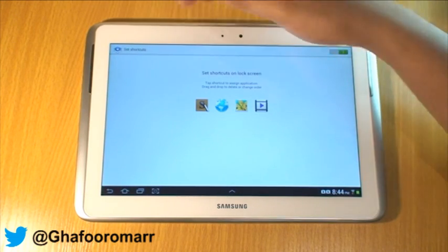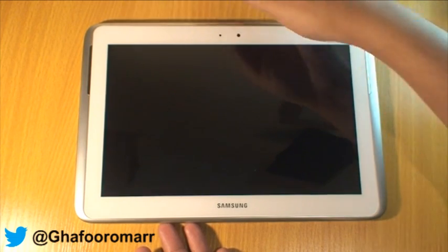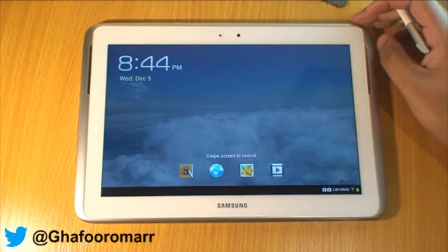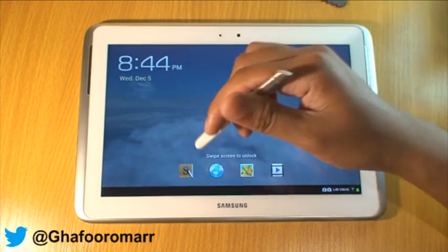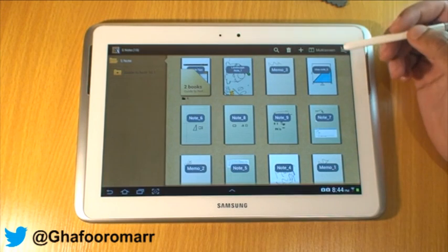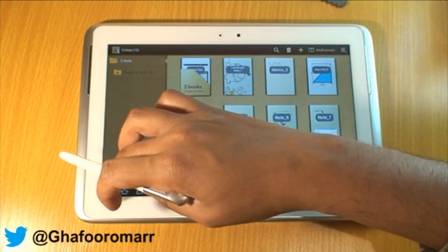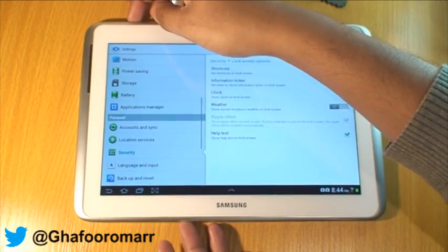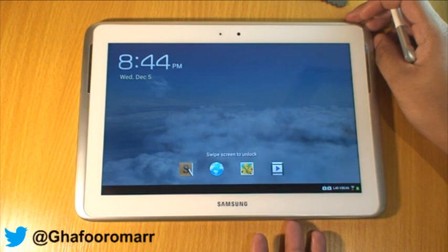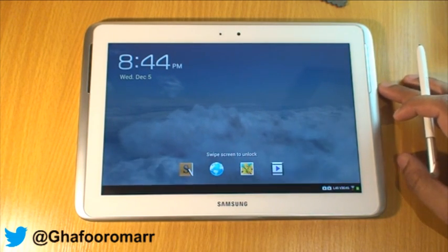So next time when you lock your device, it will show up like this with these icons. All you do is swipe away to start using whatever application you've set up. That was lock screen icons for the Galaxy Note Tab 10.1. If you like the video, hit the like and/or share button. Give me a thumbs up, and thanks for watching guys.